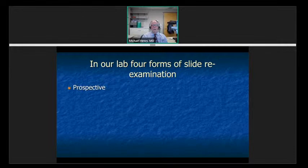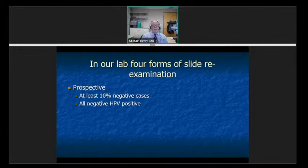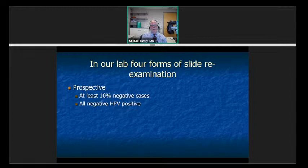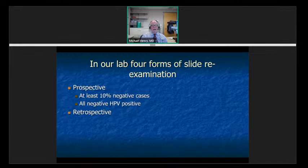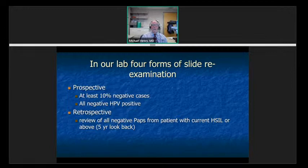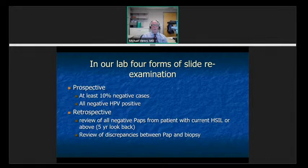In our laboratory, we have four forms of slide re-examination: two prospective — the 10% rescreen, and we also rescreen our HPV positives in our co-testing population. If we do a co-test and it's HPV positive and the cytology is negative, we will rescreen that — we have found that to be an effective way of finding potential issues. Retrospectively, we review all negative PAPs from patients with current HCIL or above, and we also review discrepancies between cervical cytology and biopsy results.